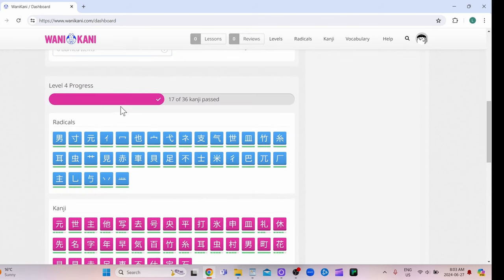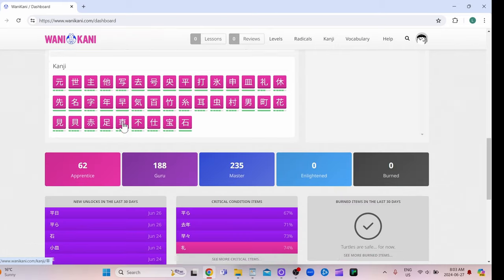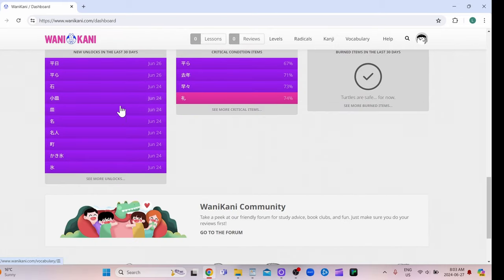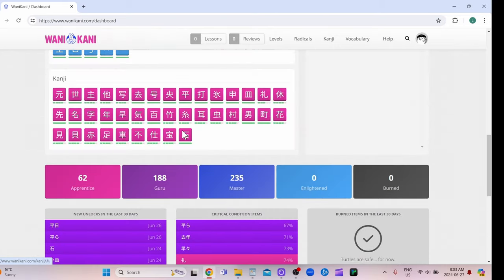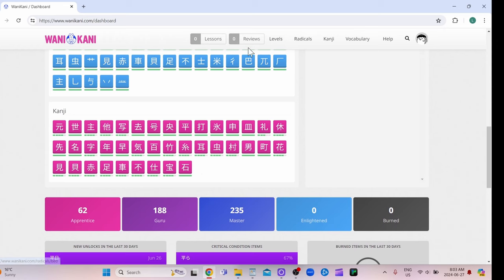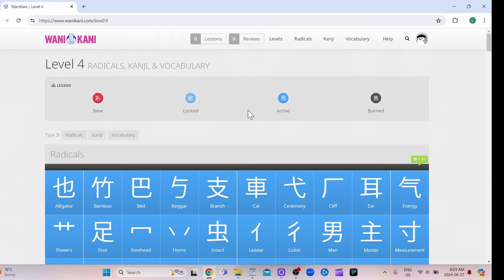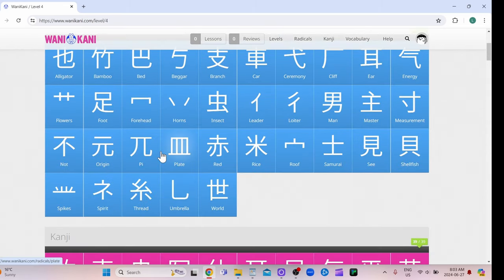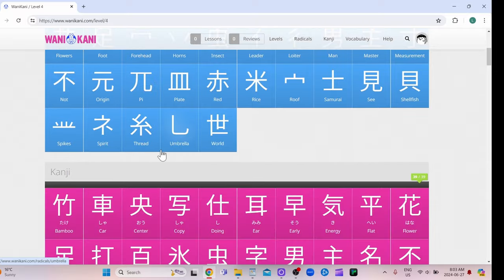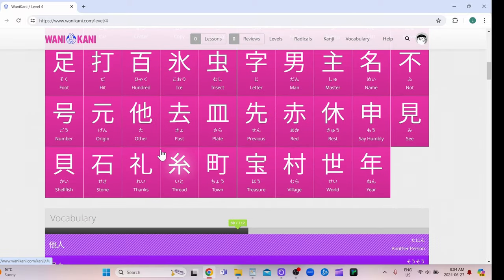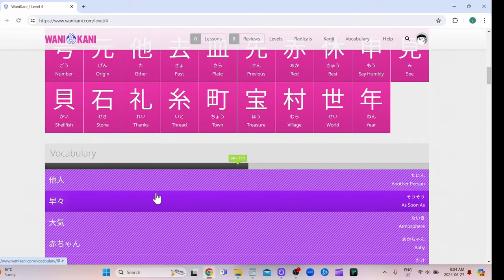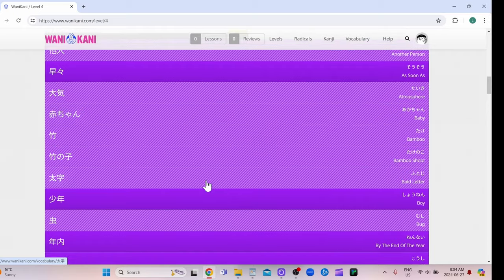So I'm on level four and a half right now. So I've done all the radicals. I've done all the kanji, but they're still showing me new vocabulary. I'll click over here on levels to show you. So I have the level four radicals and kanji done, but they still have like 50 more words of vocabulary they want to show me.